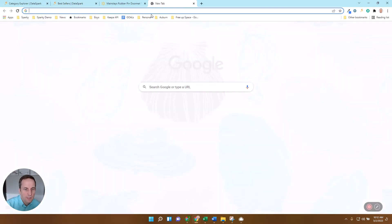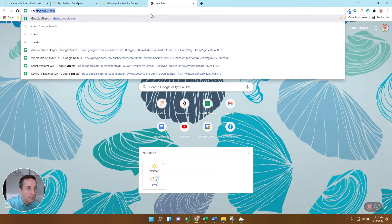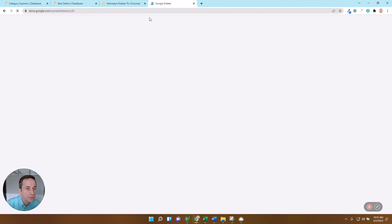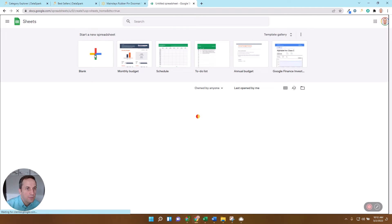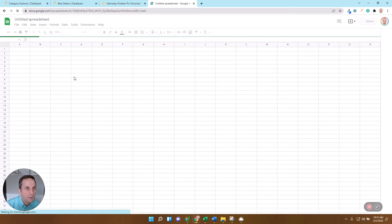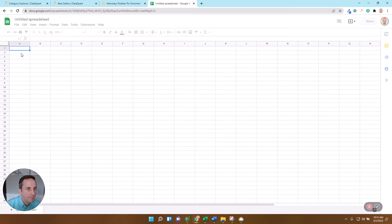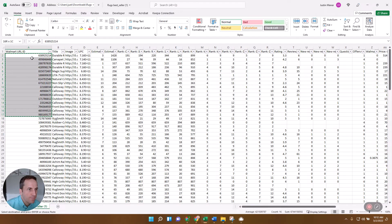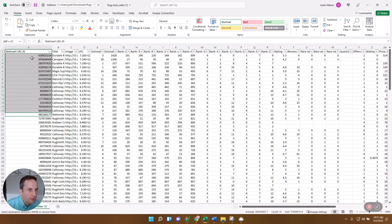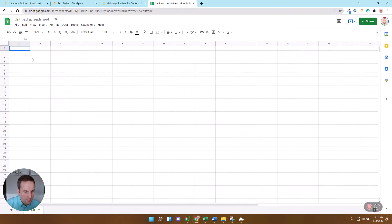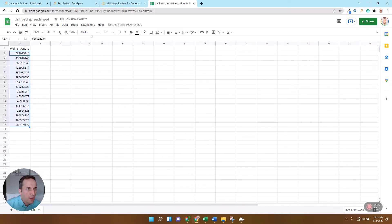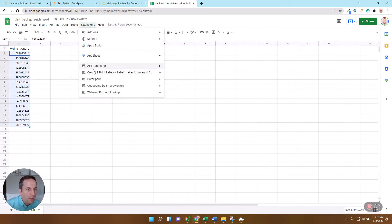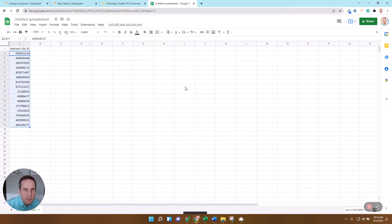So if you come in here to Google Sheets, open a new sheet, paste this in here. All right, so then I'm going to come into DataSpark's keyword explorer.